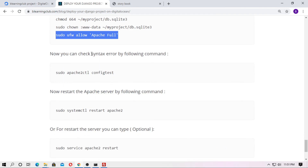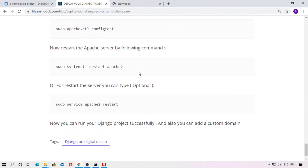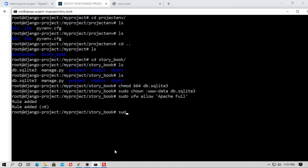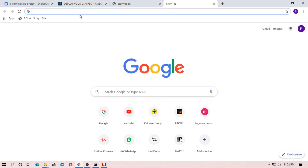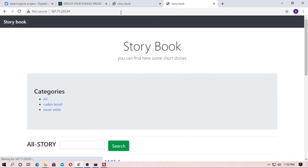You can check for syntax errors with the appropriate command — I'll skip that step. Now restart the Apache server with 'sudo service apache2 restart'. Open your browser, copy the IP address and paste it — the Apache server is successfully running and our Django project is uploaded successfully on DigitalOcean.